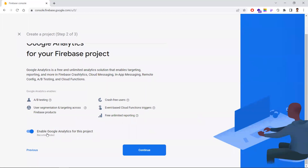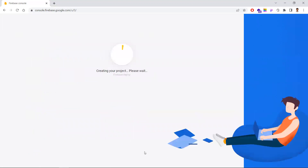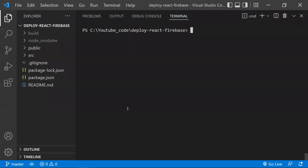You'll get an option to enable Google Analytics for the project — this is optional, so I'm disabling it and creating the project in Firebase. The second step is to have your existing React application, or you can create a sample React project using 'npx create-react-app'.